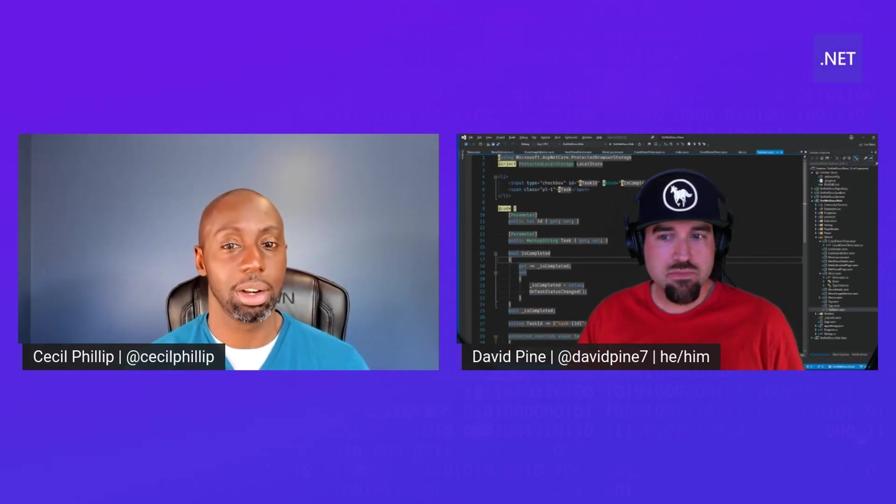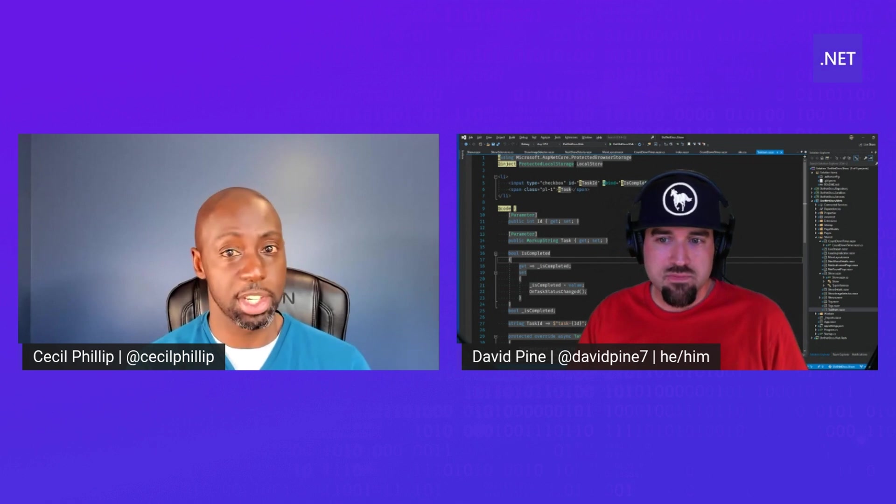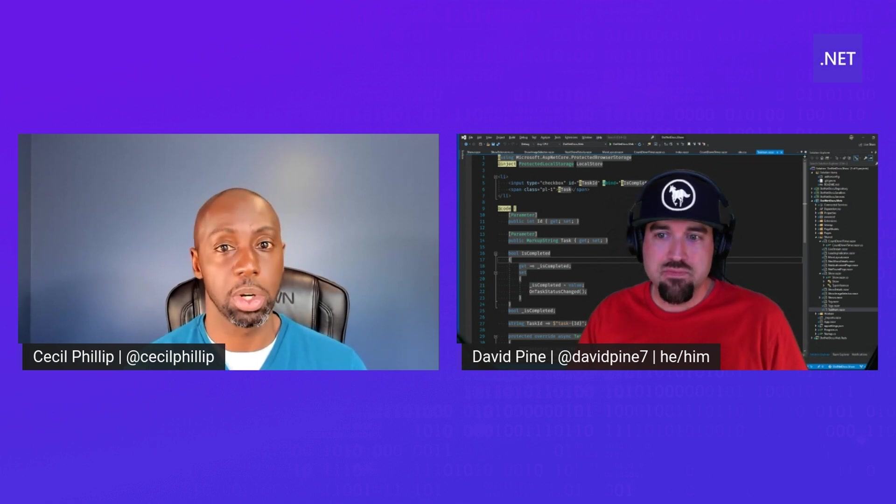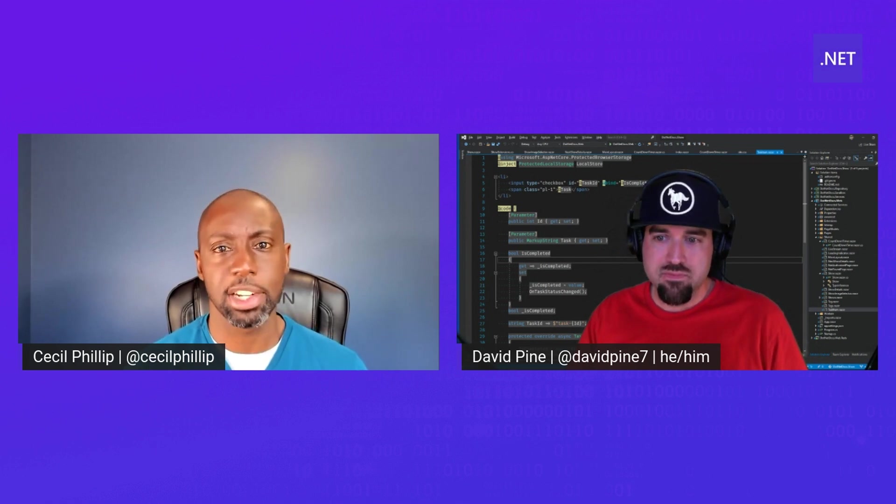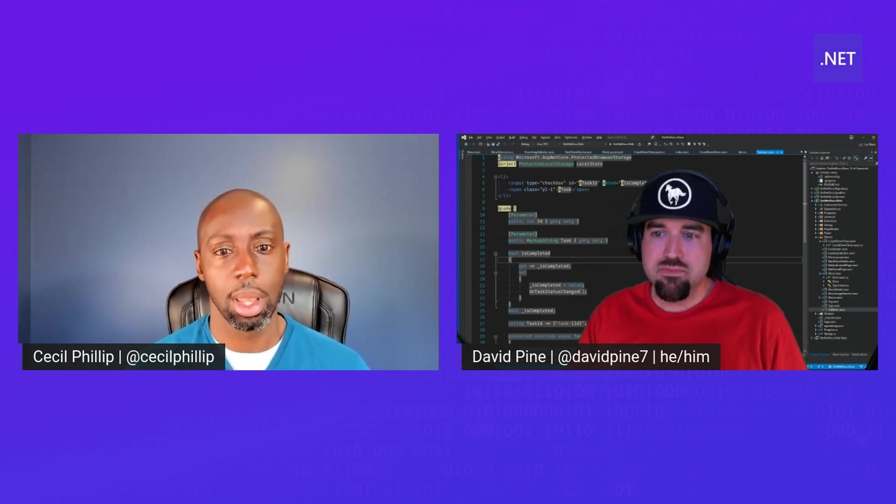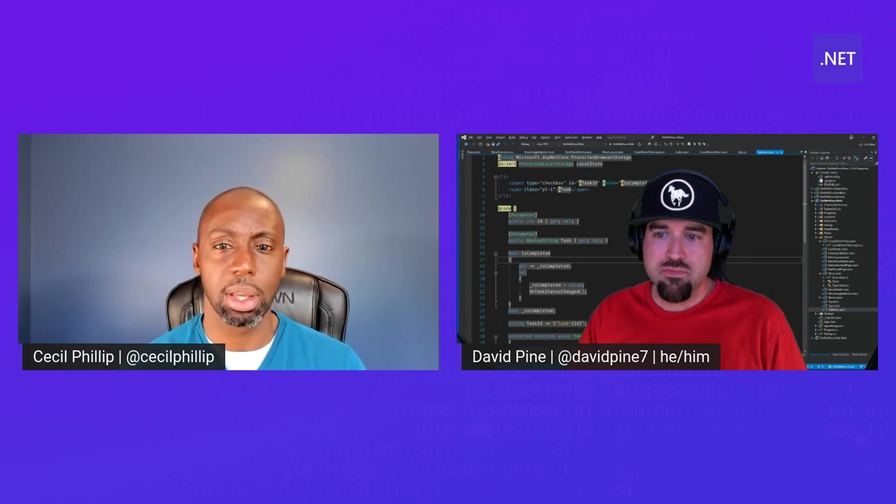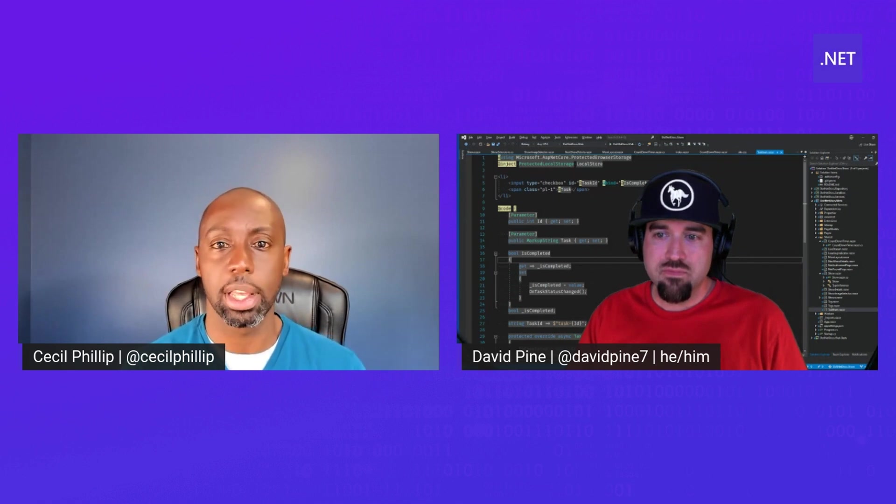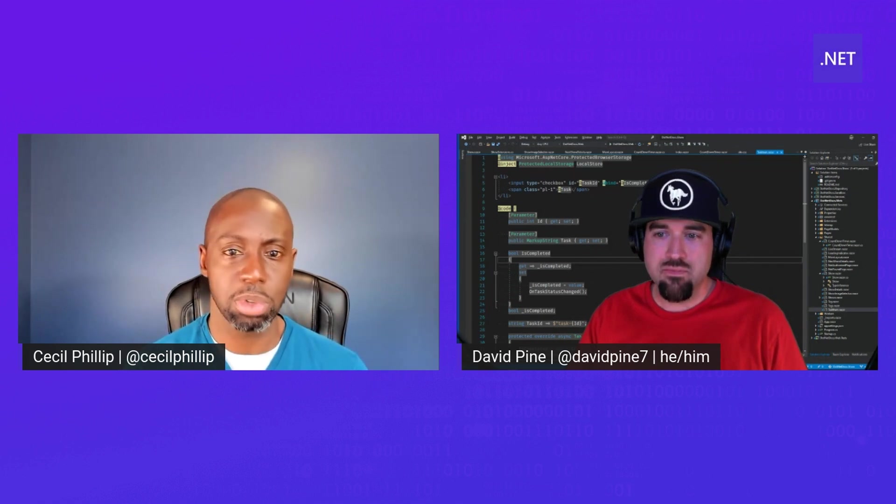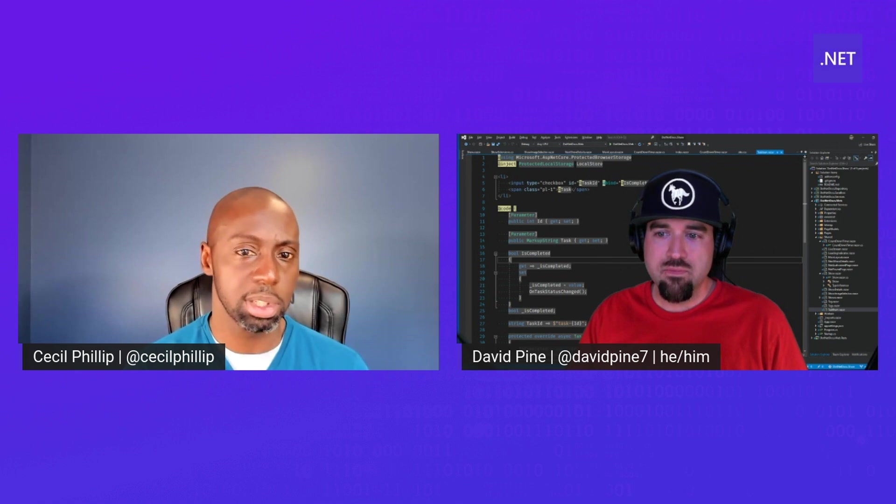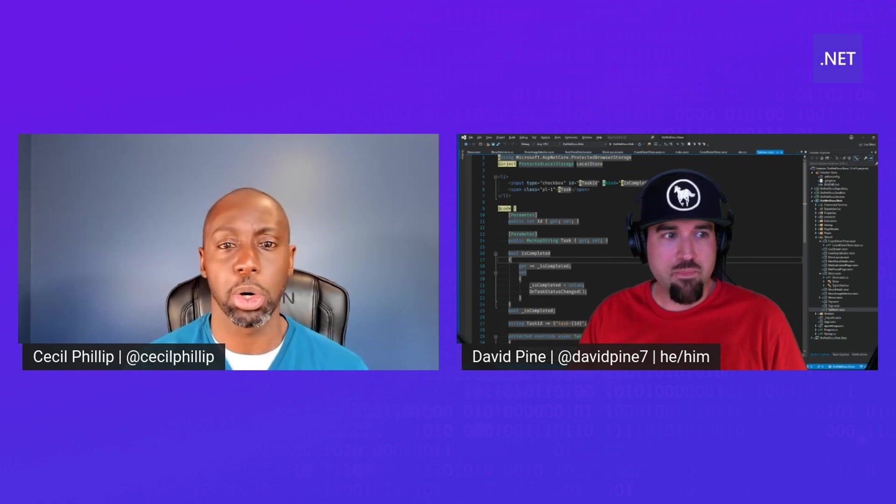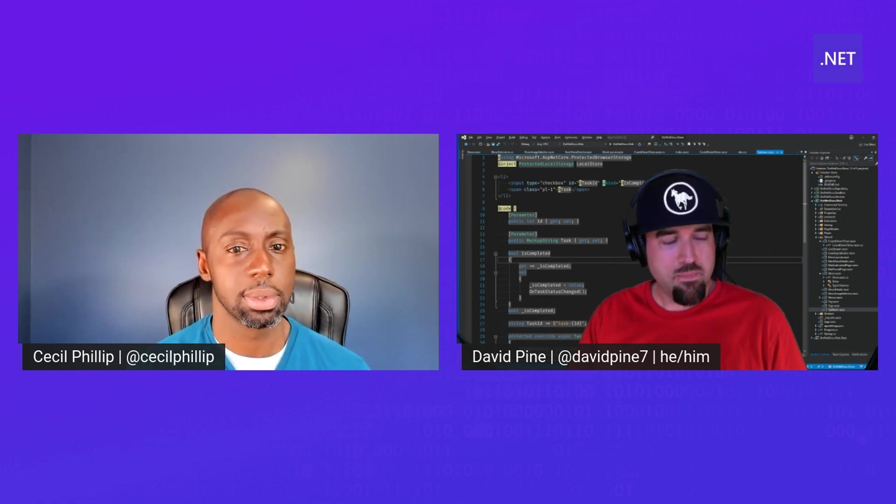So Dave, I really appreciate all the tips you've been sharing with me when it comes to pattern matching and C-sharp. I heard about this thing called exhaustive case guards. Can you talk to me about that and maybe show me how it works? Absolutely.